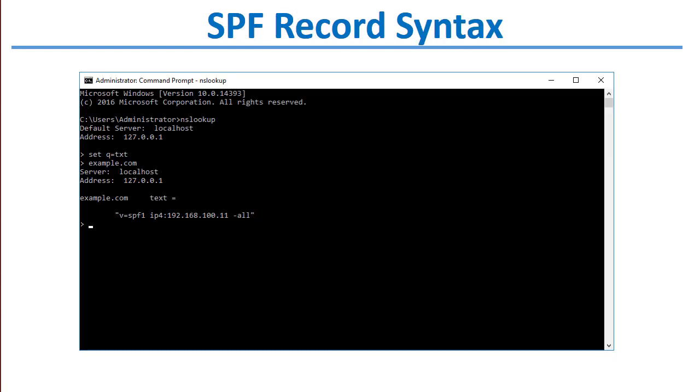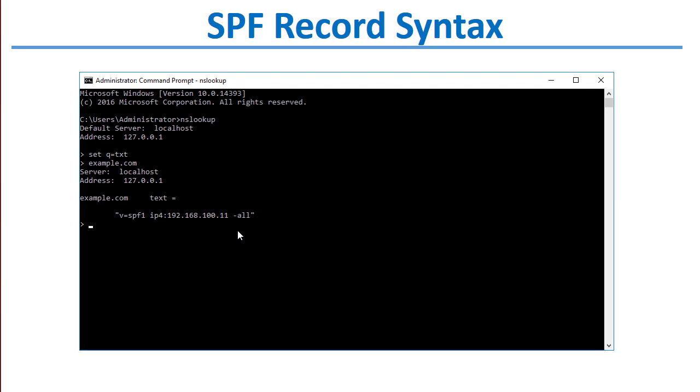This is what an SPF record looks like. Every SPF record starts with v=spf1. That's the version number. Now, this is a very simplified version of an SPF record. There are a lot of other tags and things you can put in an SPF record. But for purposes of simplicity, this SPF record specifies the version SPF1.